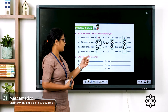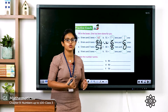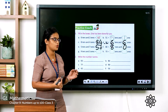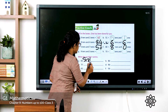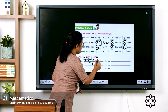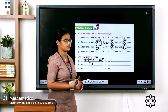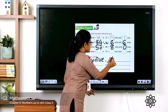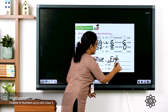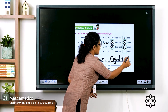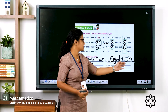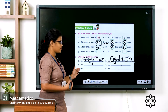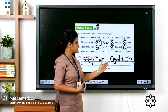See the second one: write the number names for the following numbers. First number: 65 — spell sixty: S-I-X-T-Y, then five: F-I-V-E. Next: 86 — eighty: E-I-G-H-T-Y, then six: S-I-X. Likewise write number names for 77, 42, 90, and 56.